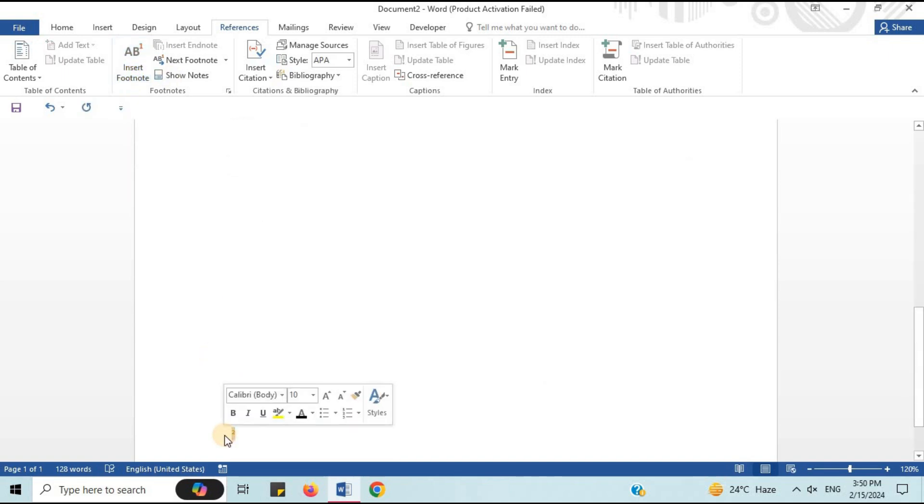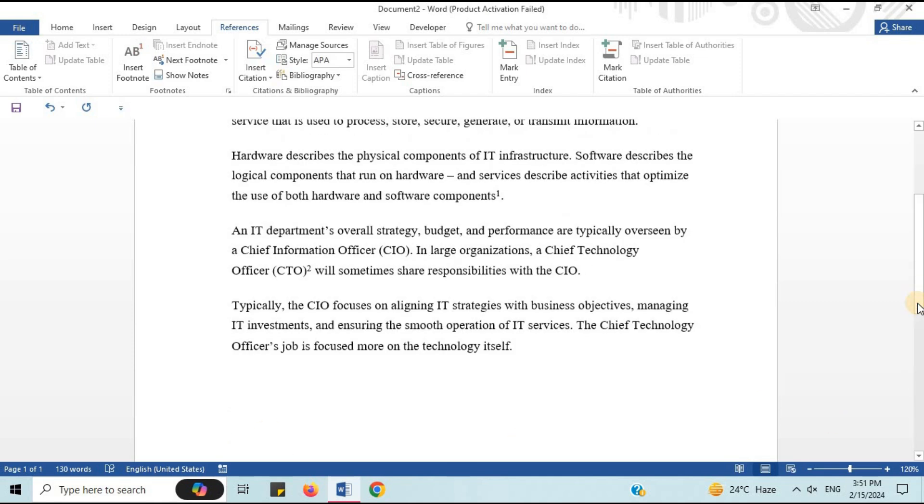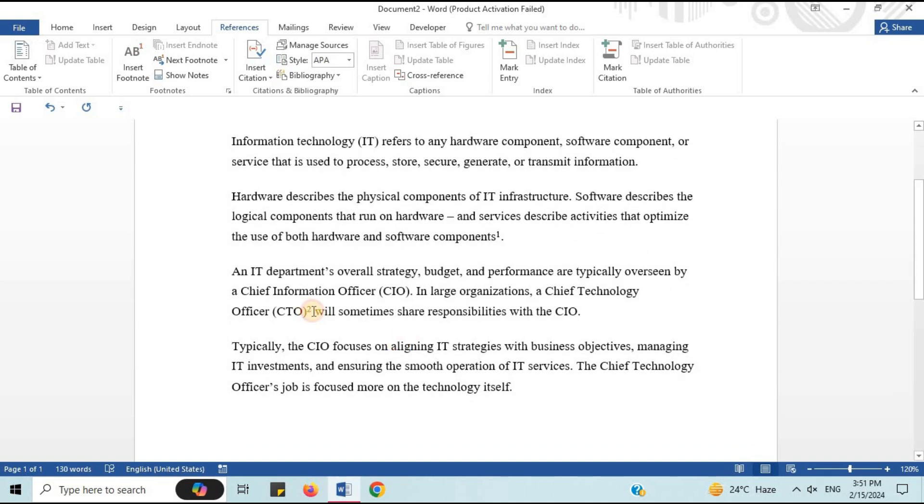In this way, you got your second footnote. You can see small two. I will write second footnote. You can write any details here. You can write any definition or detail related to that paragraph. Here is the footnote.